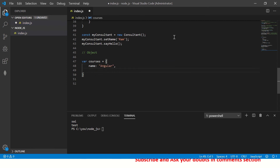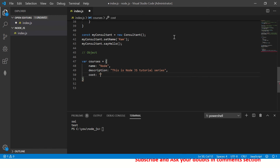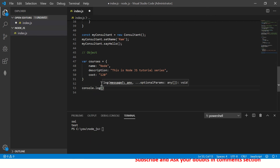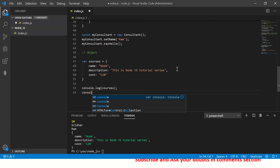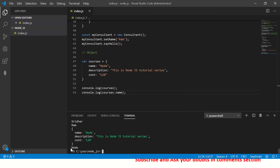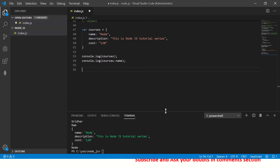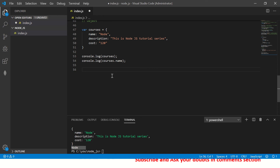You can define keys like 'name' with a value like 'angular' or 'node', and 'description' such as 'Node.js tutorial series'. These are key-value pairs — you can give any key you want, there is no fixed definition structure. To print the object you say console.log(courses), and to print a particular key you use courses.name, which will print only that value, like 'node'.